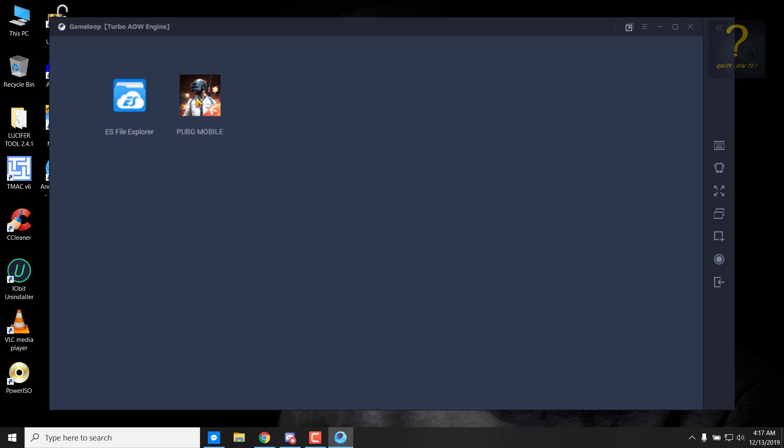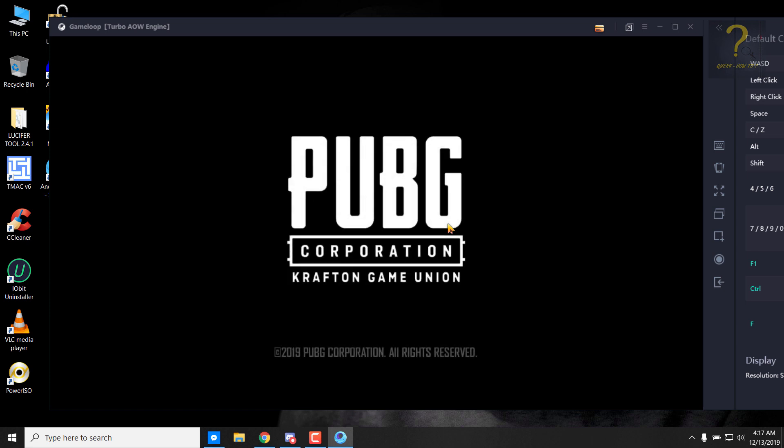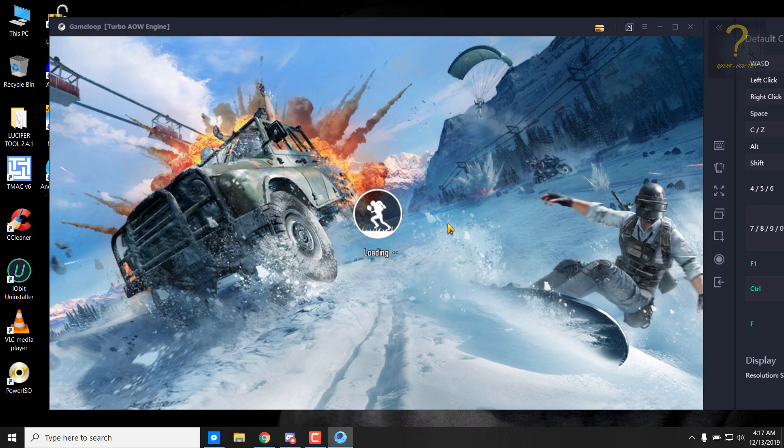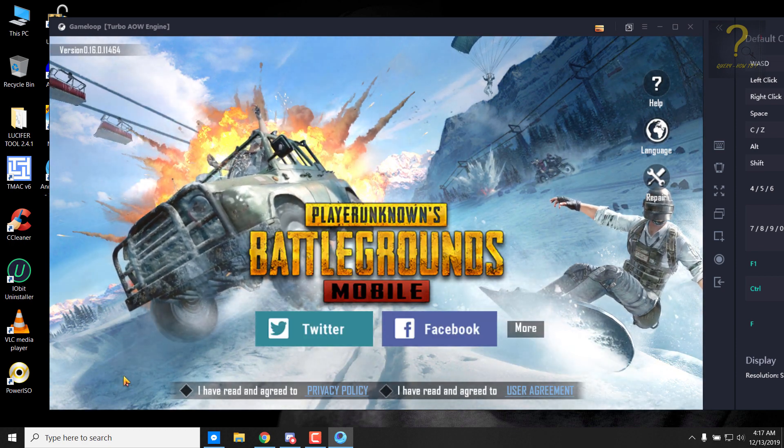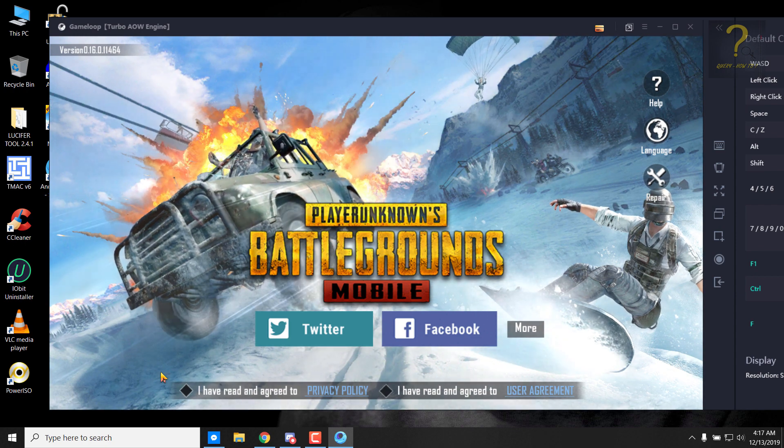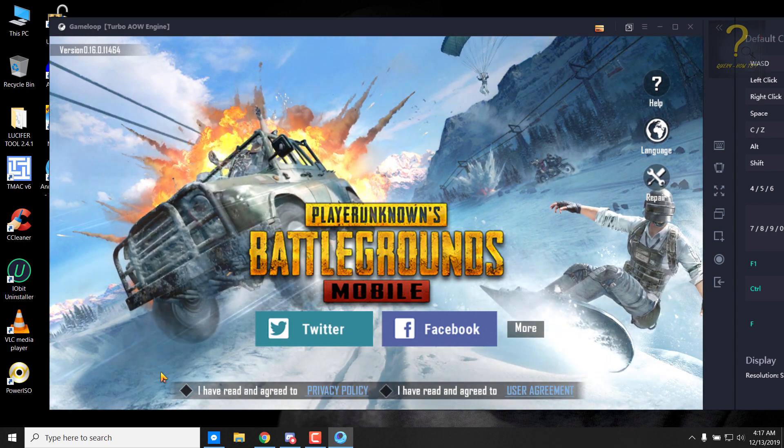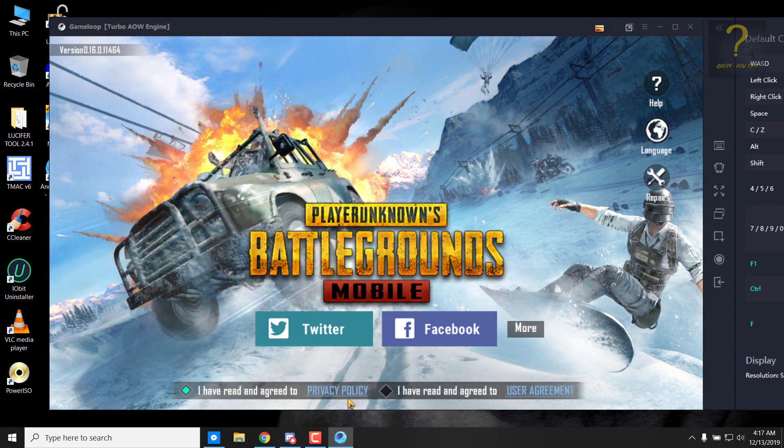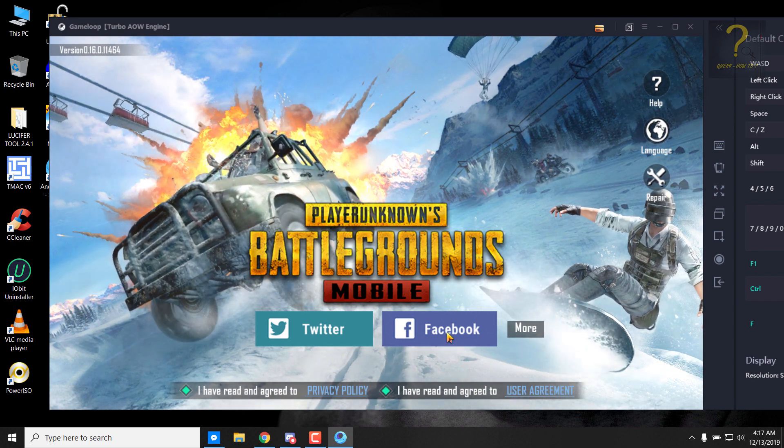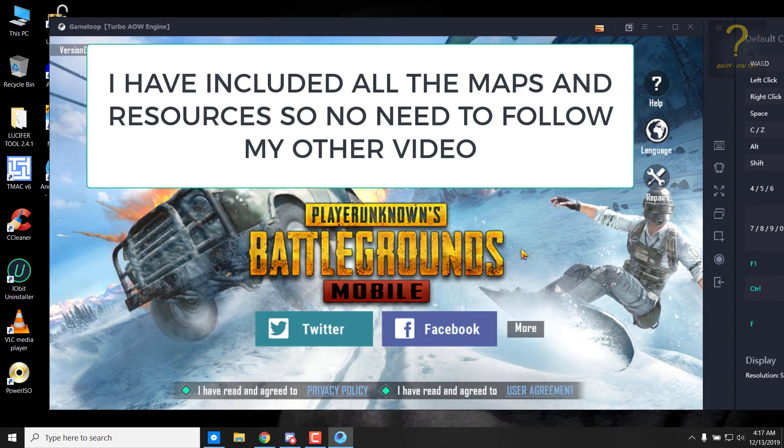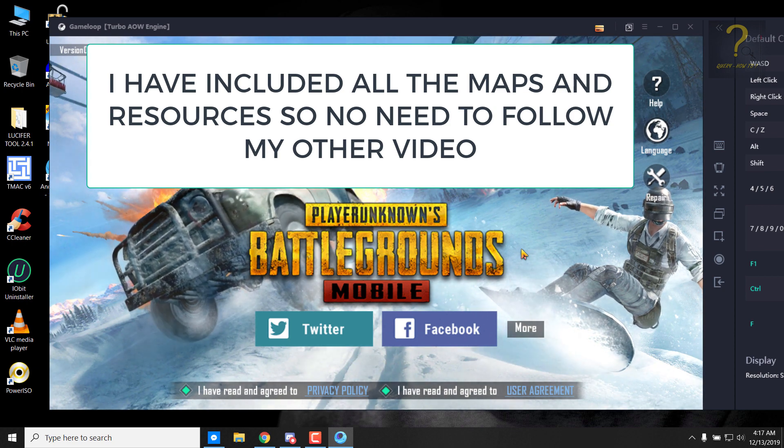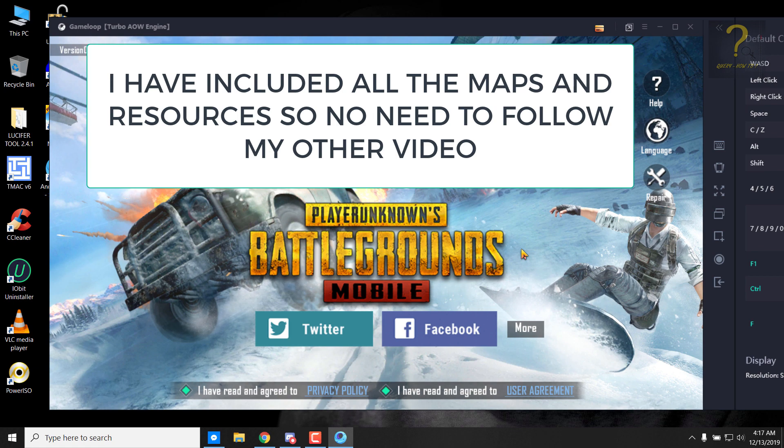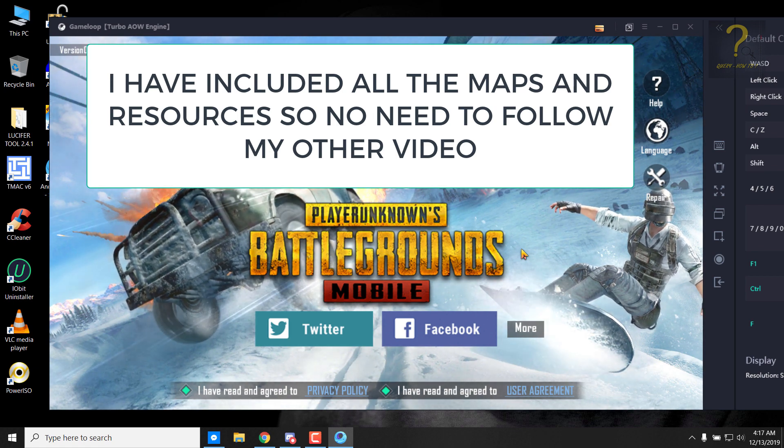Close from here also and then run it. Click on PUBG Mobile to start.